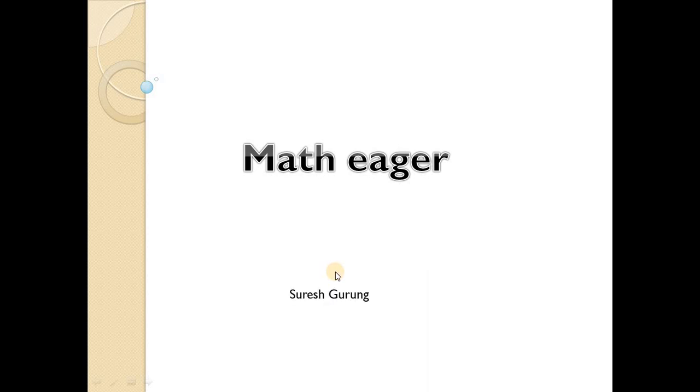I am Suresh Karam. Let's go to today's problem.